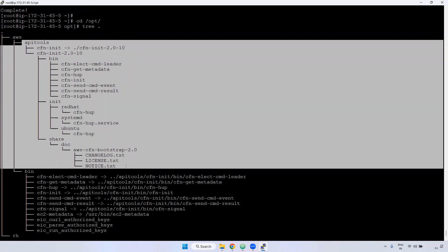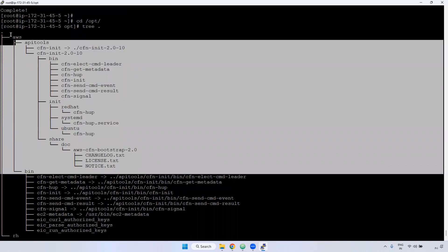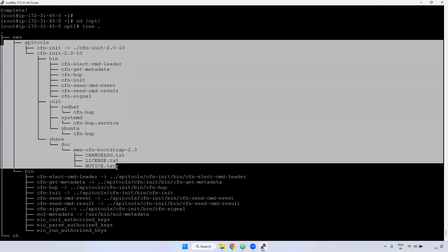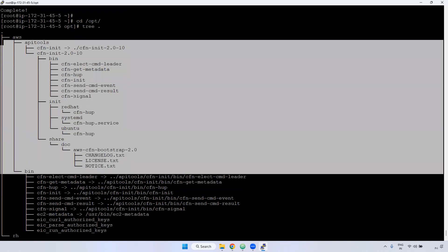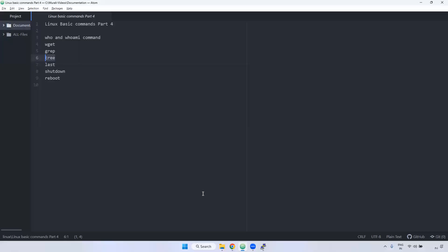The `tree` command is very useful in real time. If you have one folder and want to see all subdirectories and sub-files, using `tree` you can identify them easily. You can see exactly where files are inside nested directories. But on some servers it won't be available, so you have to install it using `yum install tree -y`.